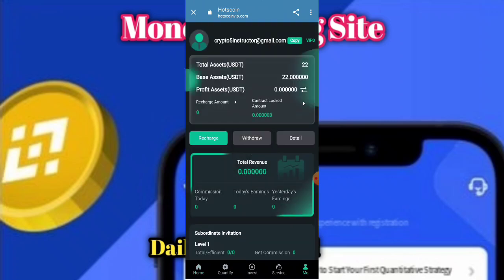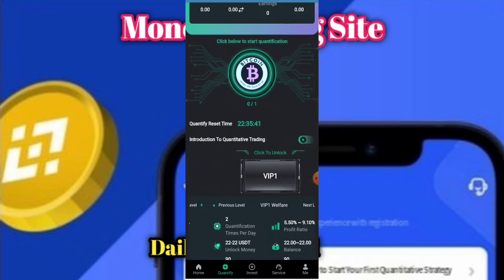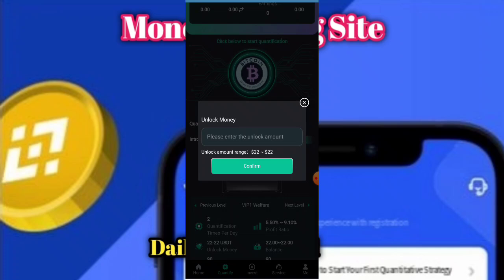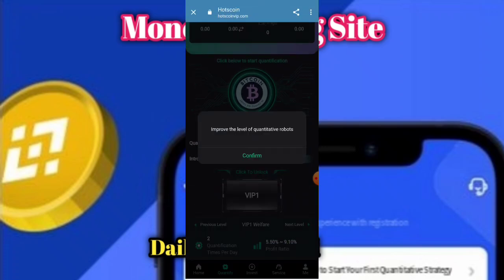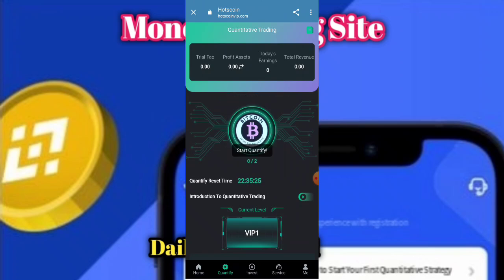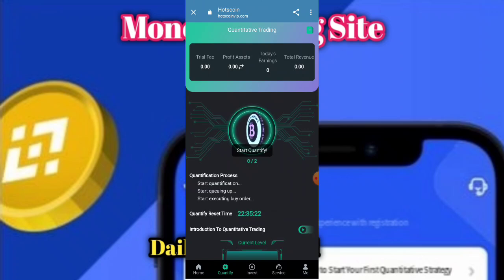Your account balance will be increased in a few seconds. All investment plans are present here. To upgrade your VIP, click on the Confirm button — your amount will be unlocked. Enter the amount and click Confirm. Your Level 1 will be opened successfully. You need to complete the tasks one by one.